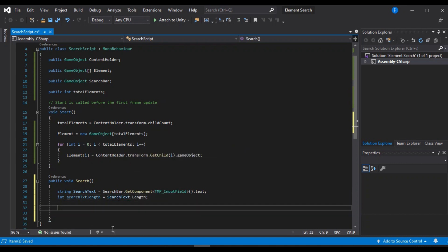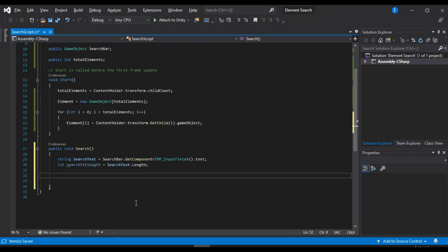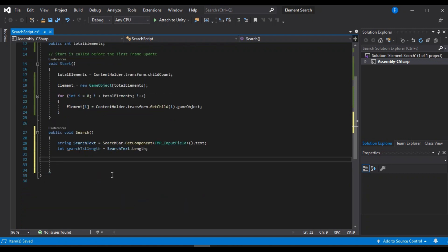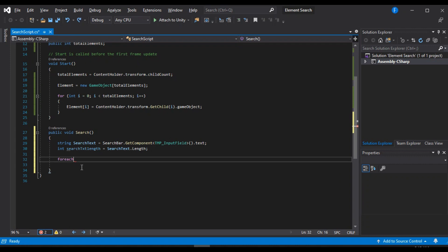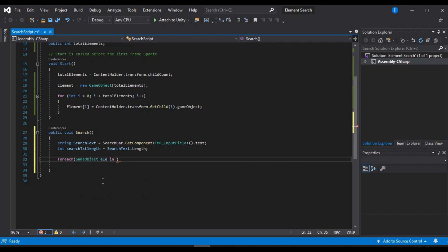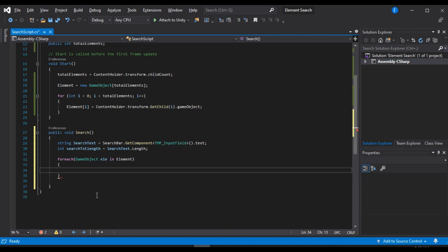Alright. And now we can go through each of these elements. So for that, I'm going to use a for each loop which will run through each of our elements. So ele for element in our element array.